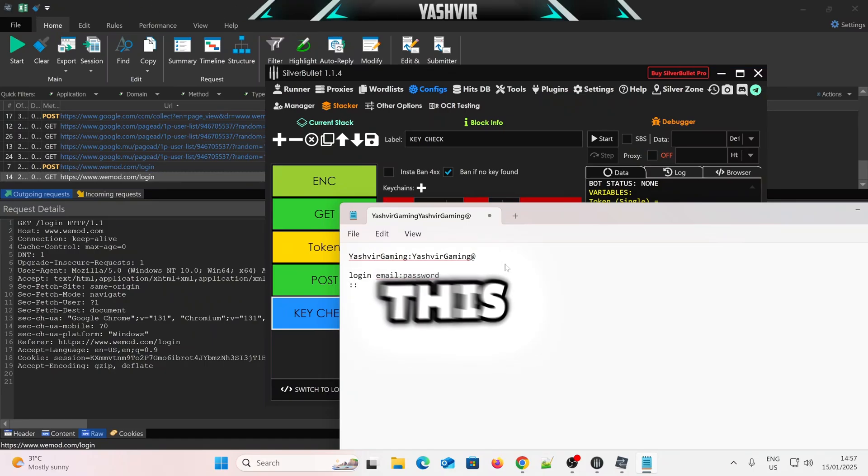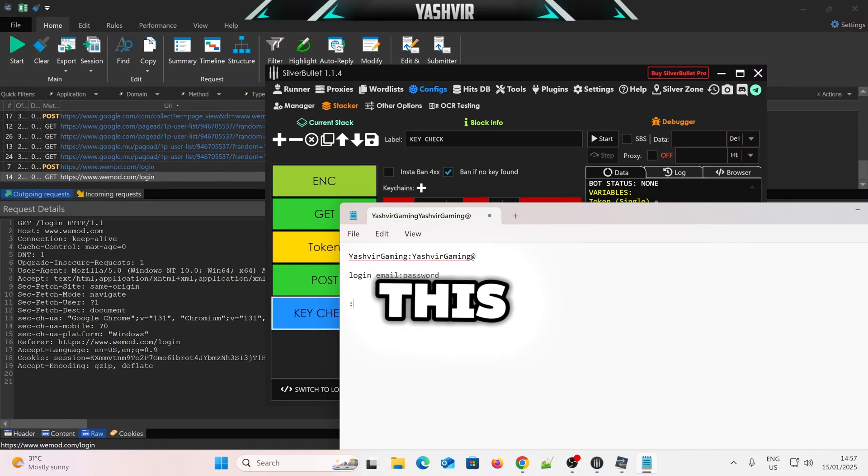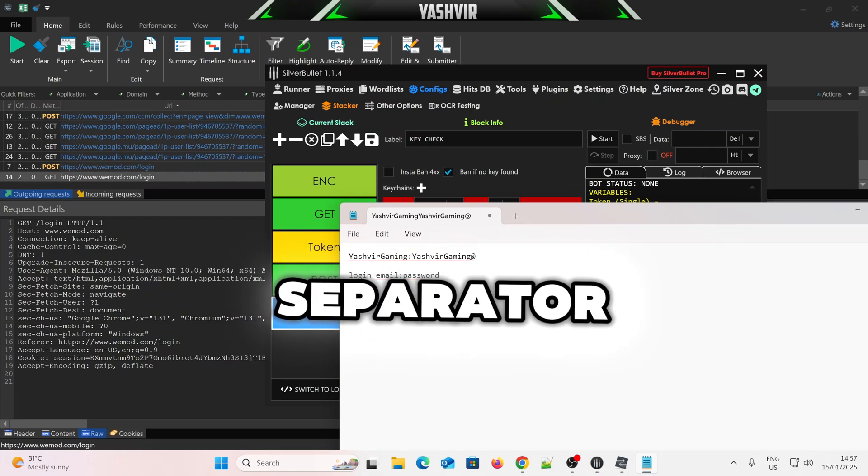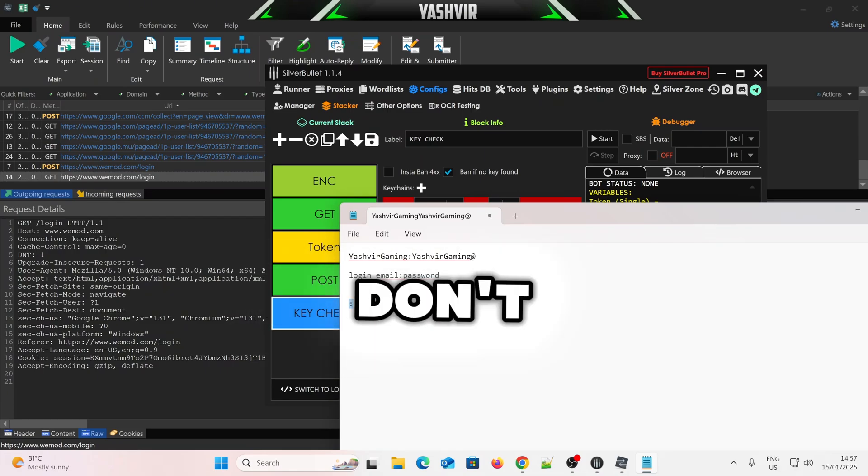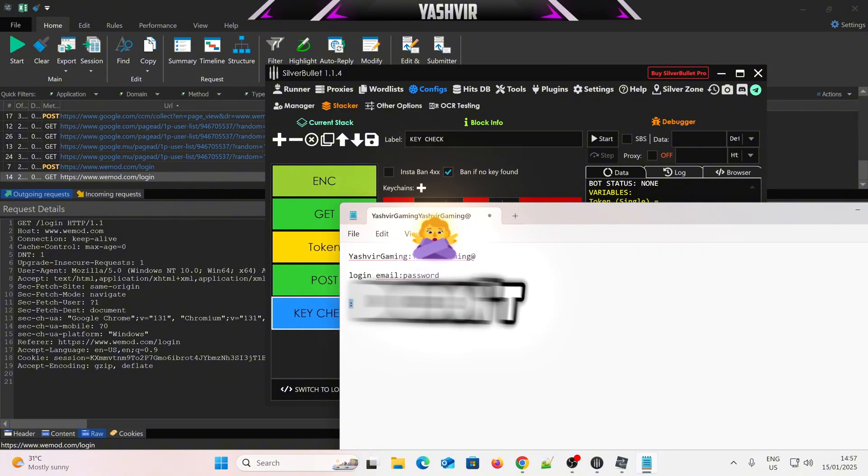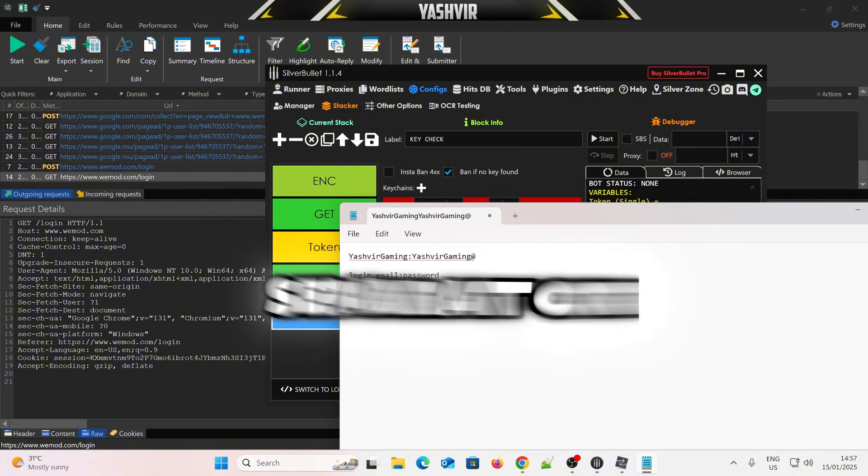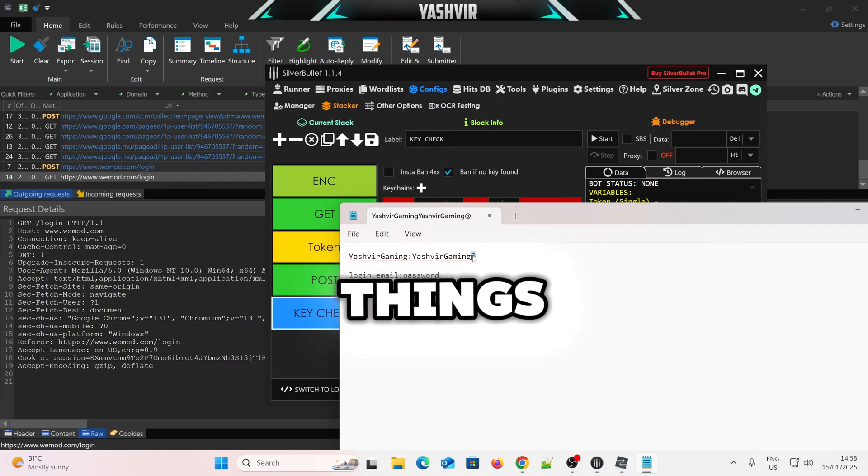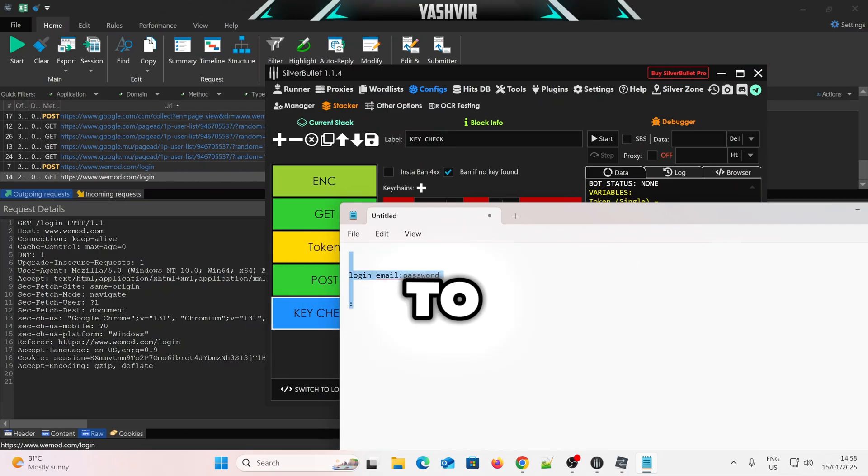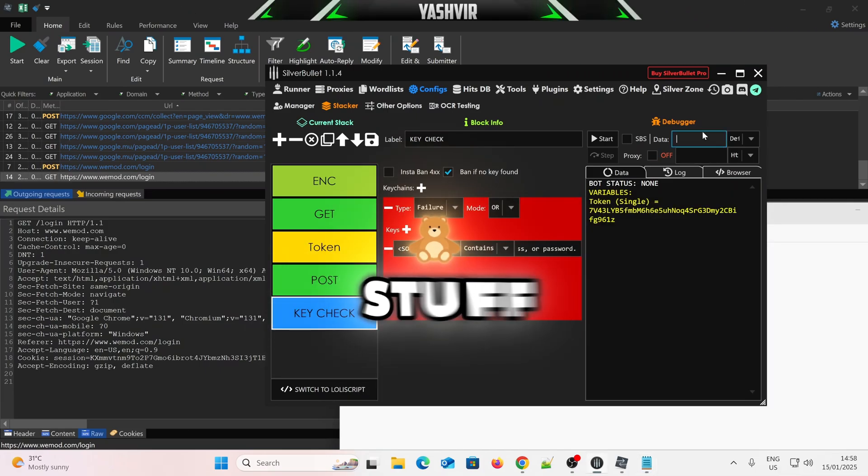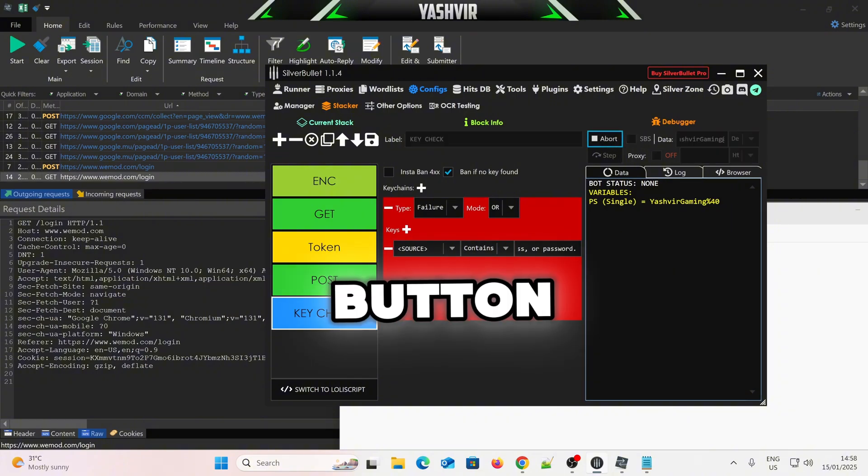So this thing is only a separator. You don't need, even if you get hits when you're trying to log in, don't copy this thing, okay? It's only a separator to separate things, to separate stuff, alright?